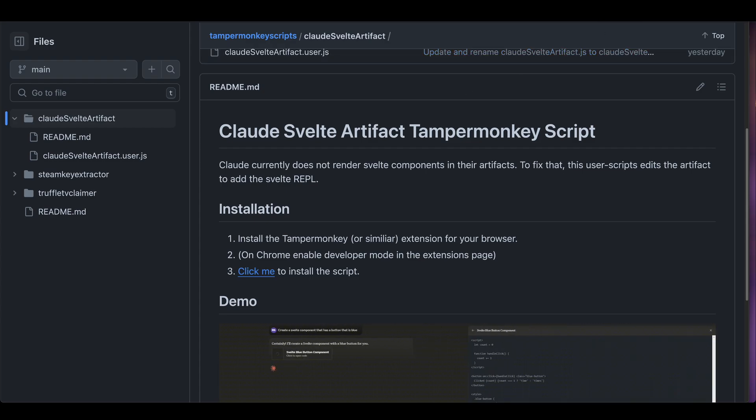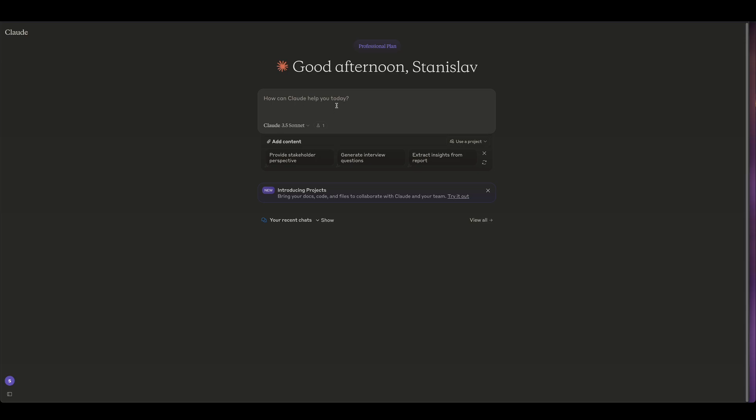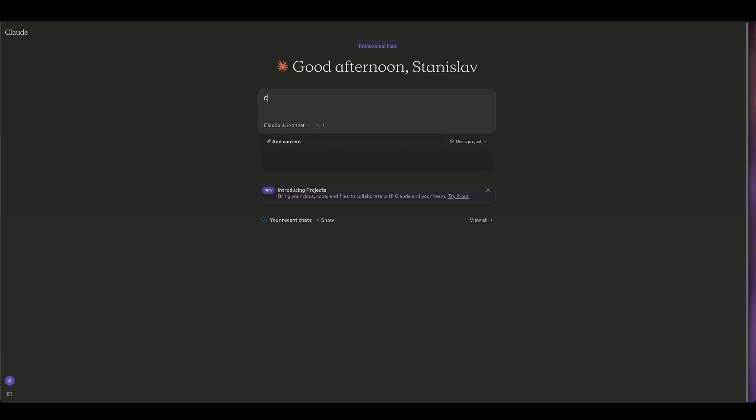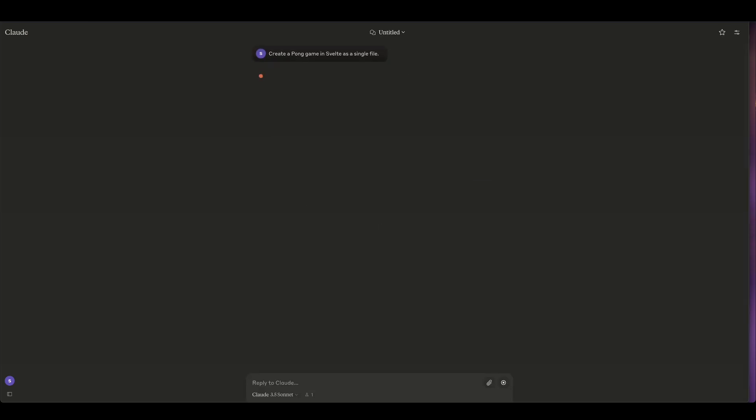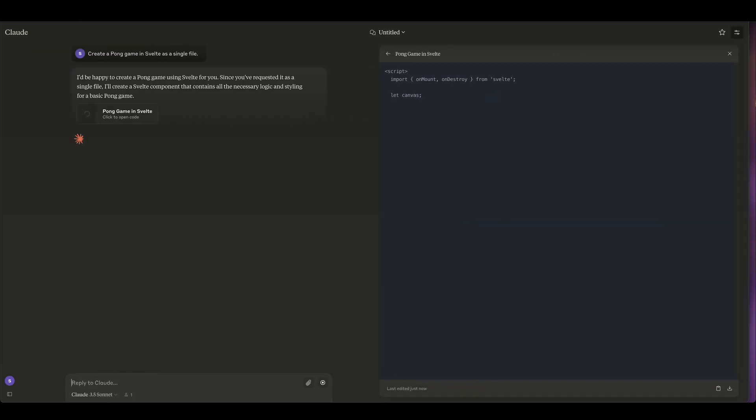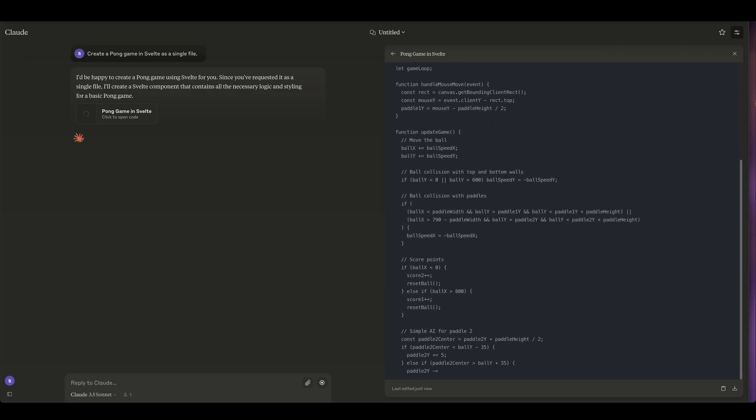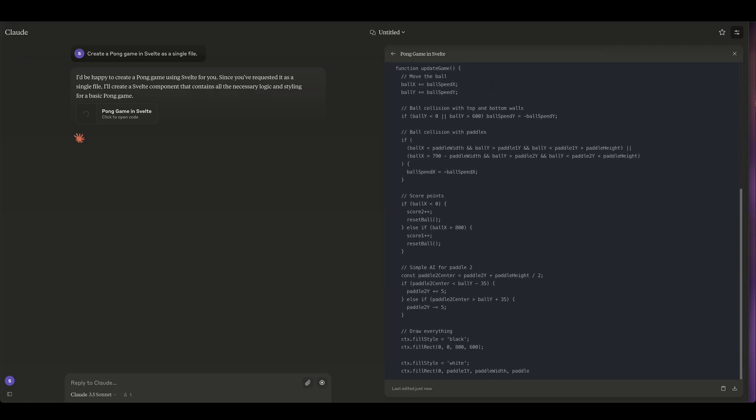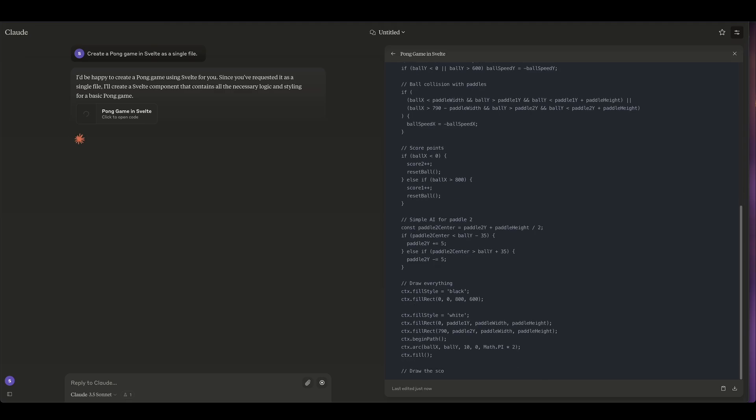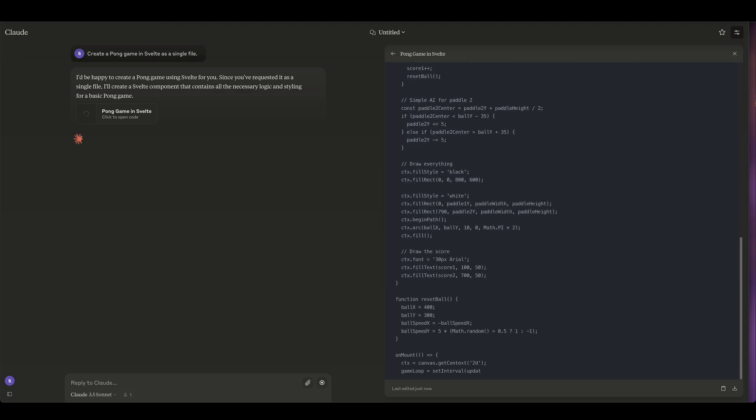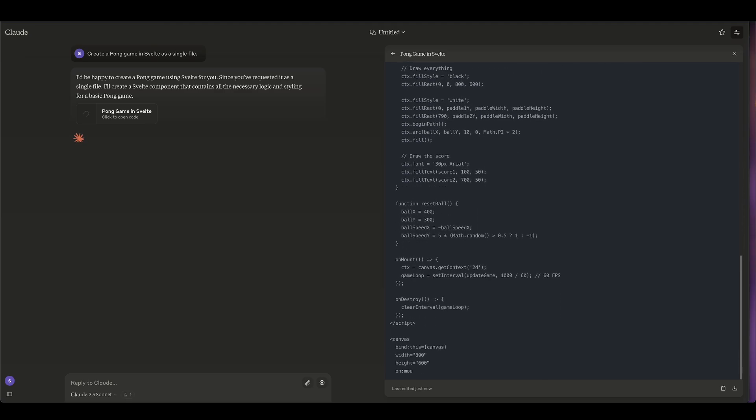Once you got that done, all you have to do is go to the Claude website and we can already start prompting. I don't know, let's do something fun here. Let's maybe ask Claude to make a Pong game in Svelte. Let's see how that goes. All right, now it's gonna think for a little bit and generate some code here for us. What this extension is gonna do is actually allow us to run this code in the browser and see the results. Let's see if that works.